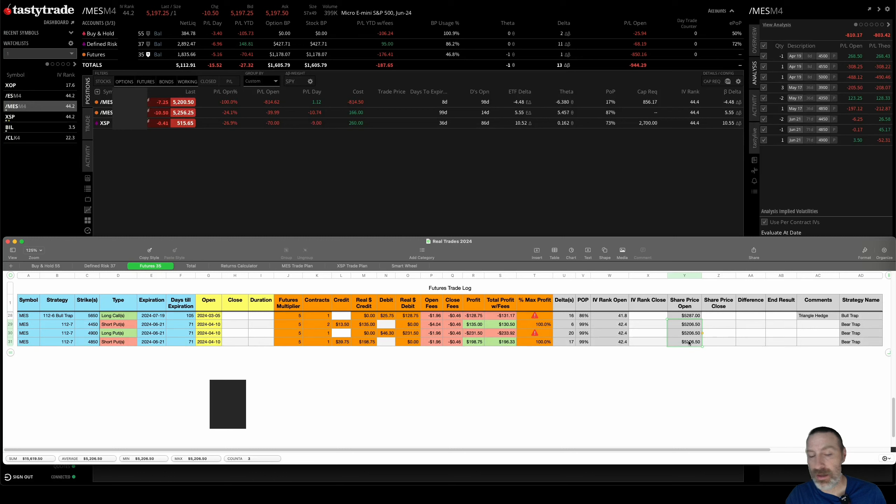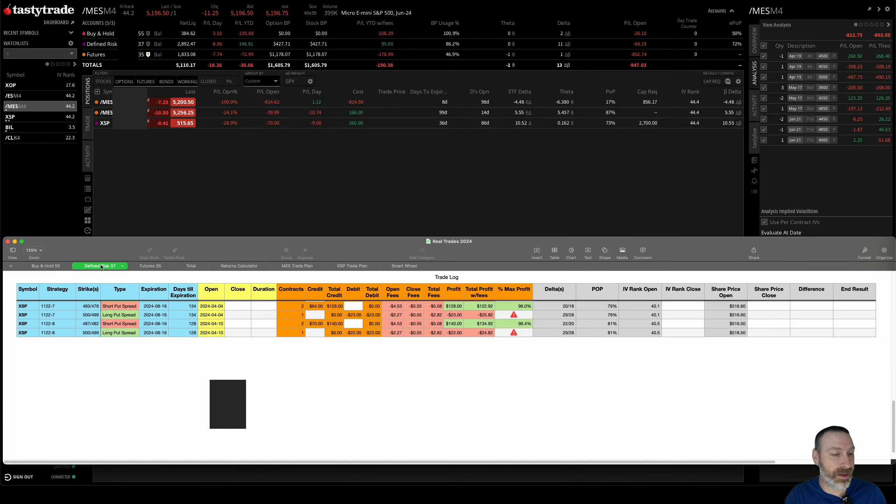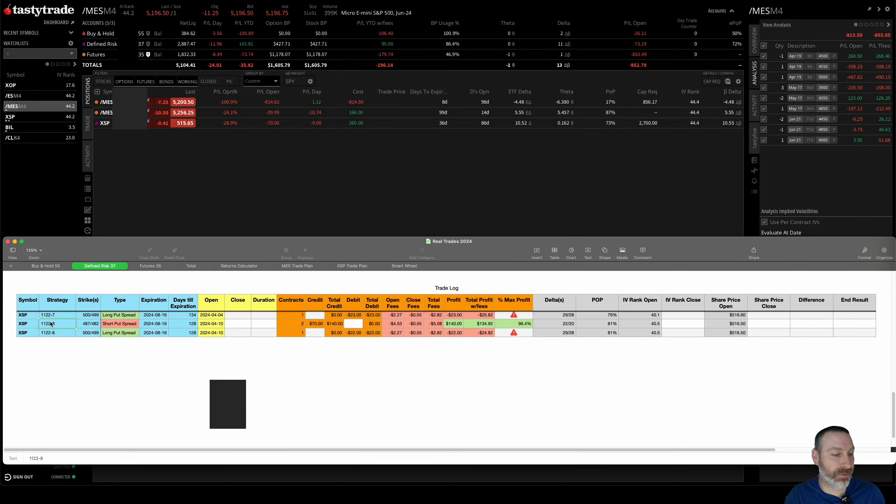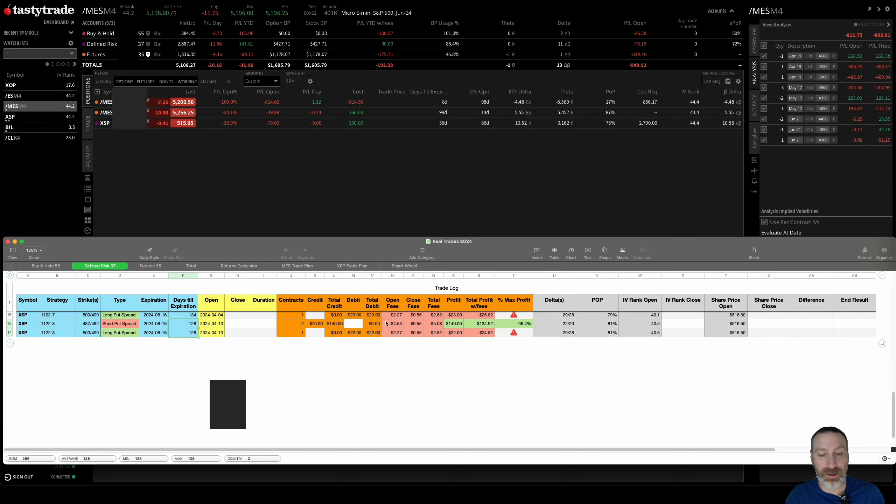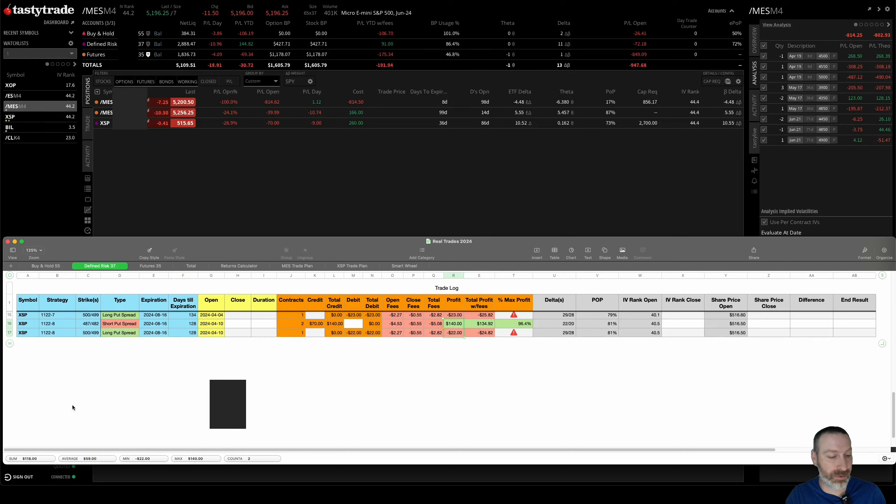So that's that one. Defined risk 1-1-2-8, 128 days, so that's a little bit longer. That one collected a total of $118.